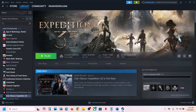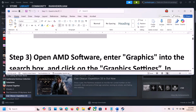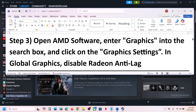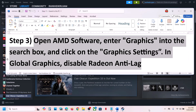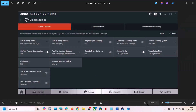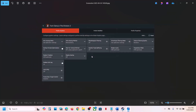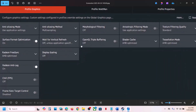The next step is to open AMD software if you have an AMD graphics card. Go to Graphics Settings, select the game, and look for Radeon Anti-Lag. If it is on, disable Radeon Anti-Lag and then check. This has worked for many players so it might work for you.